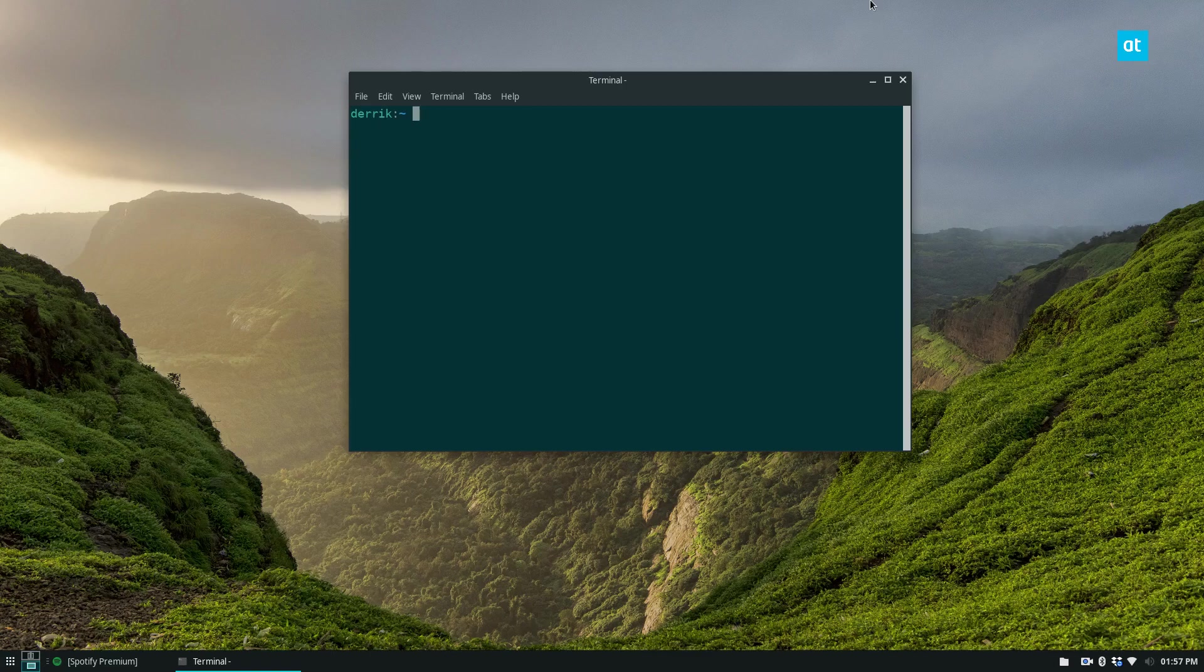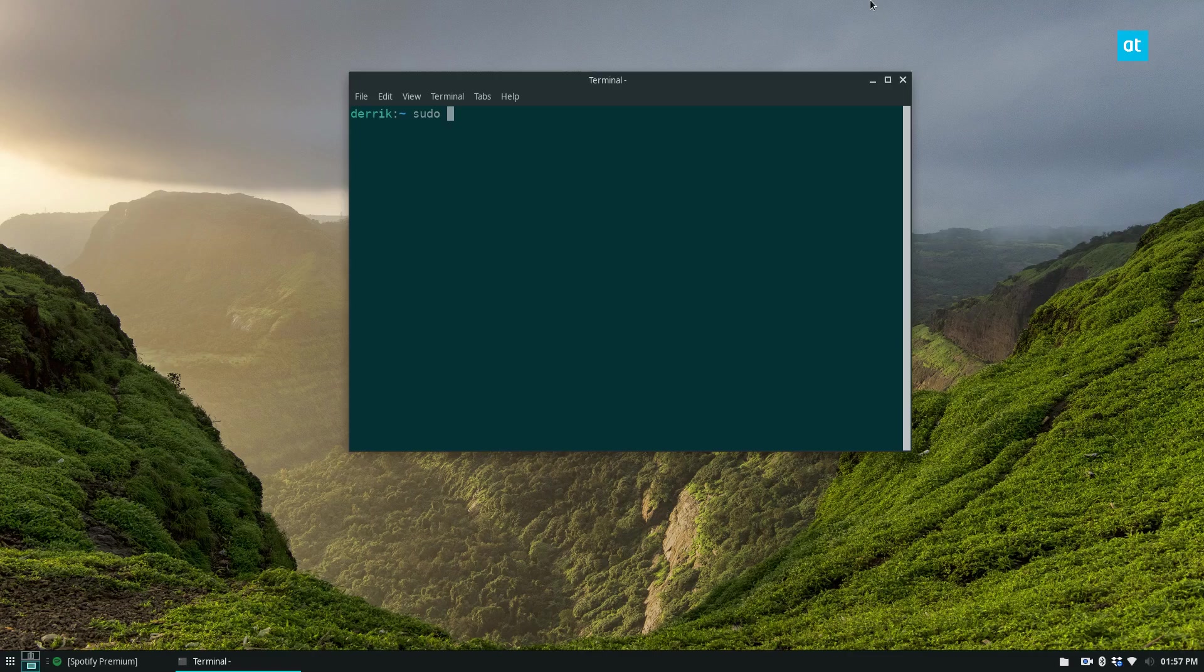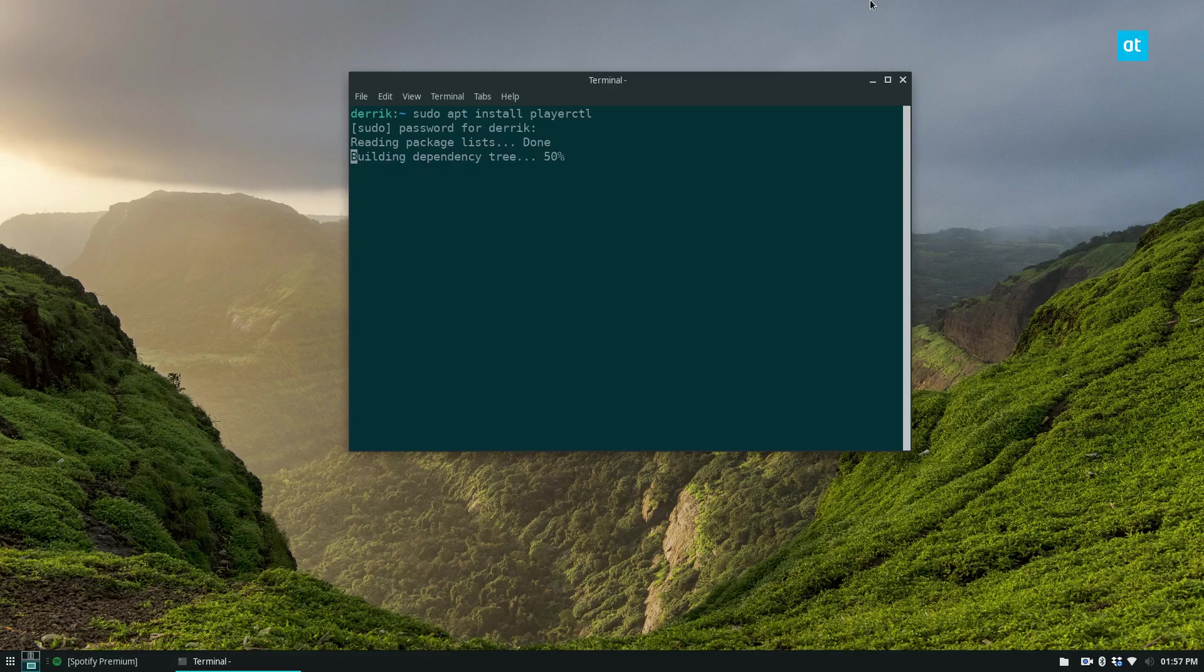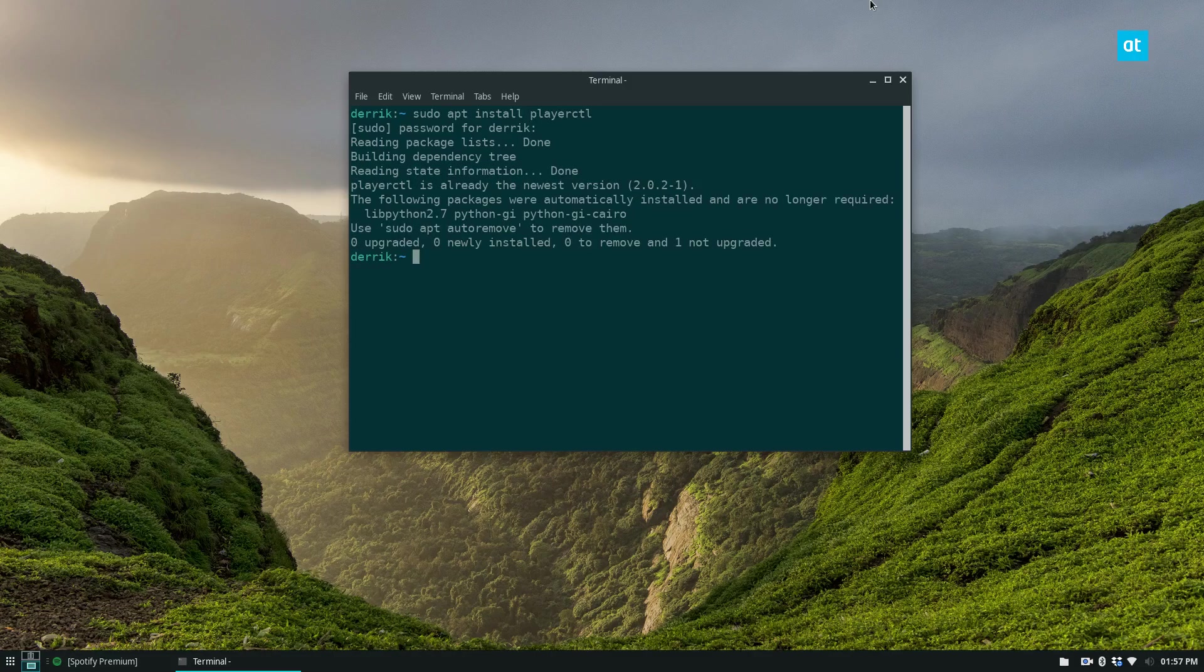But to start off, you need to install playerctl. So just do sudo apt install playerctl if you're using Ubuntu. If you're using another distribution, you'll have to follow the instructions in the article.